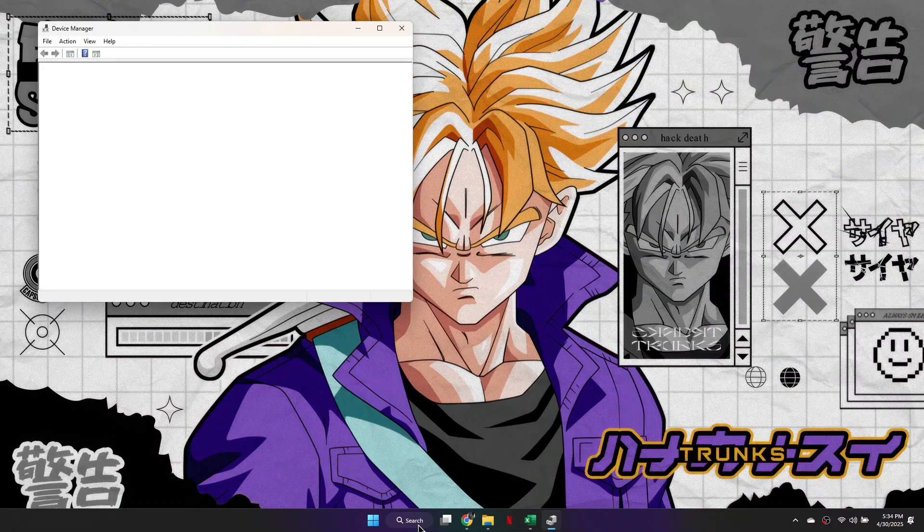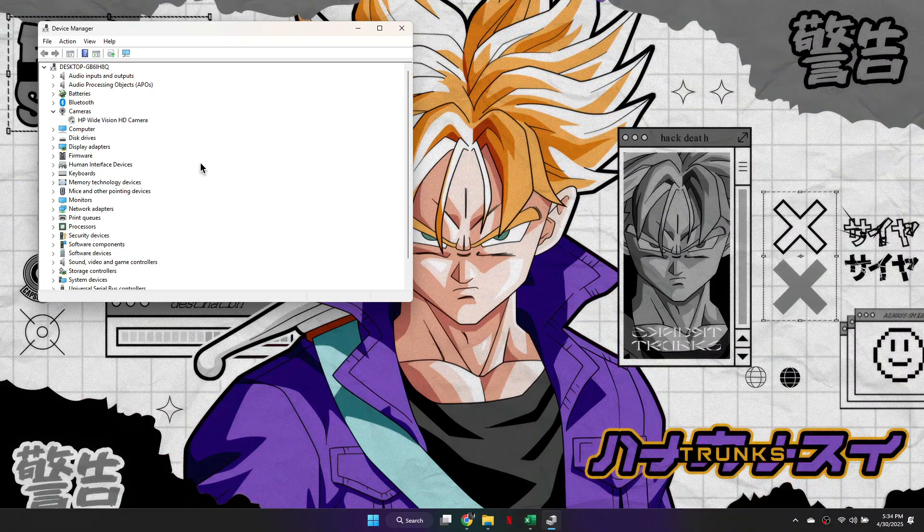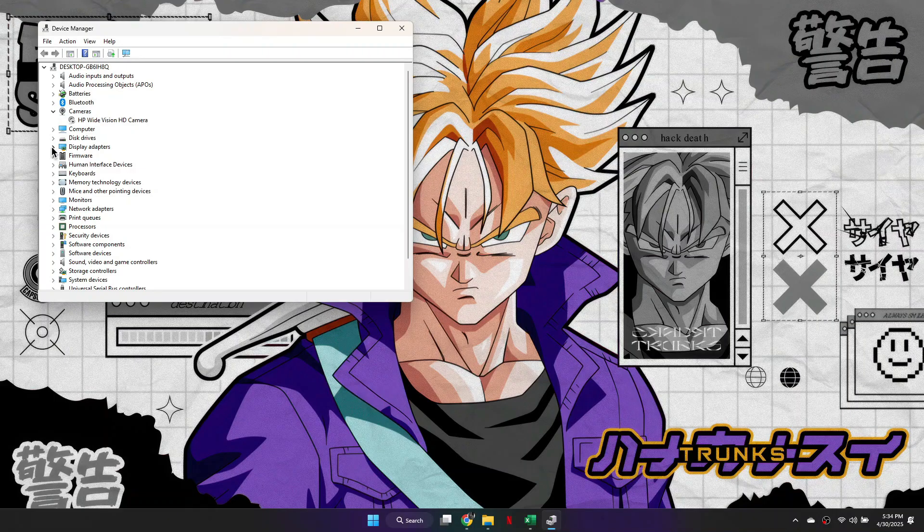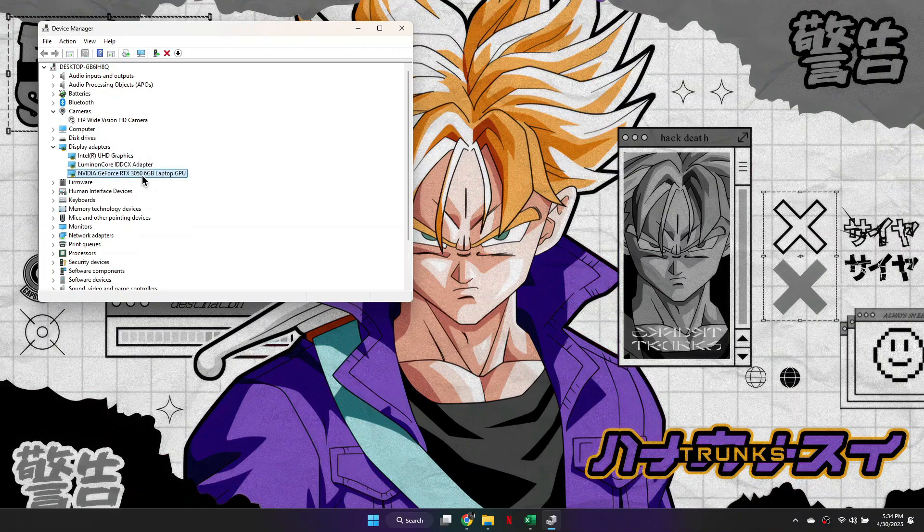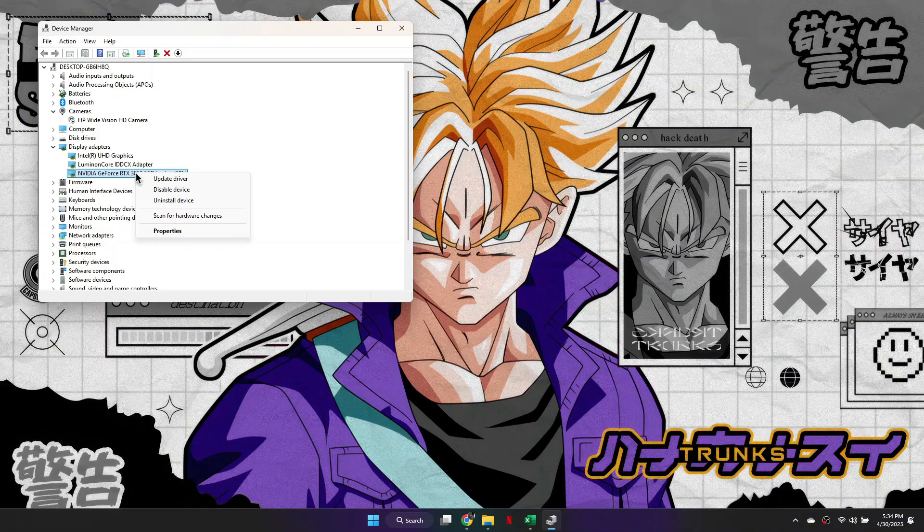From here, click on Display Adapters and expand this dropdown, then just locate your NVIDIA graphics card from the list. Then you need to right-click on your NVIDIA graphics card and select Update Driver.